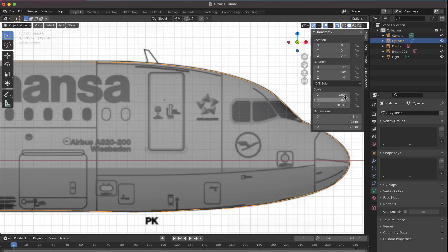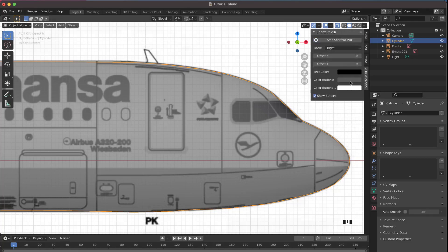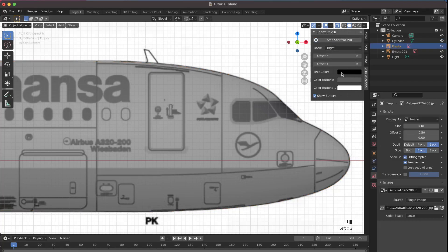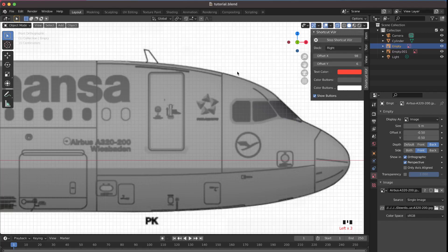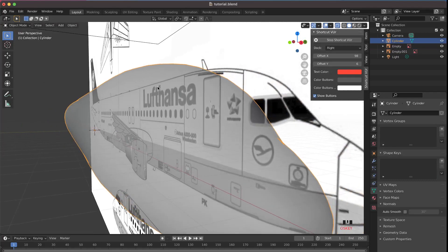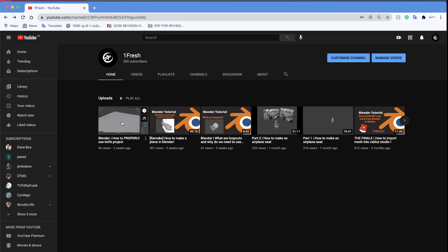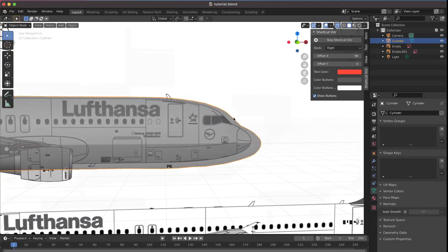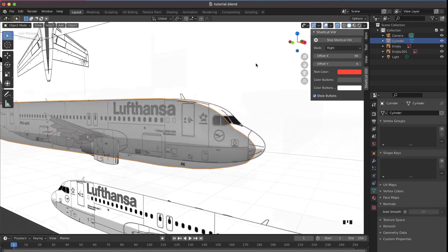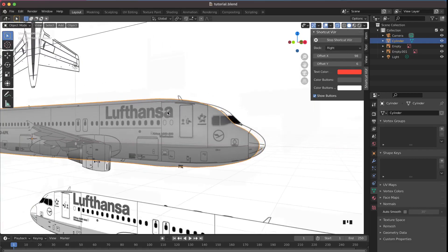I'm going to make the shortcut keys color red so you can see them. Also, before we start, a quick reminder: make sure you've watched the prerequisite video because it helps a lot and it's going to make this section much easier.